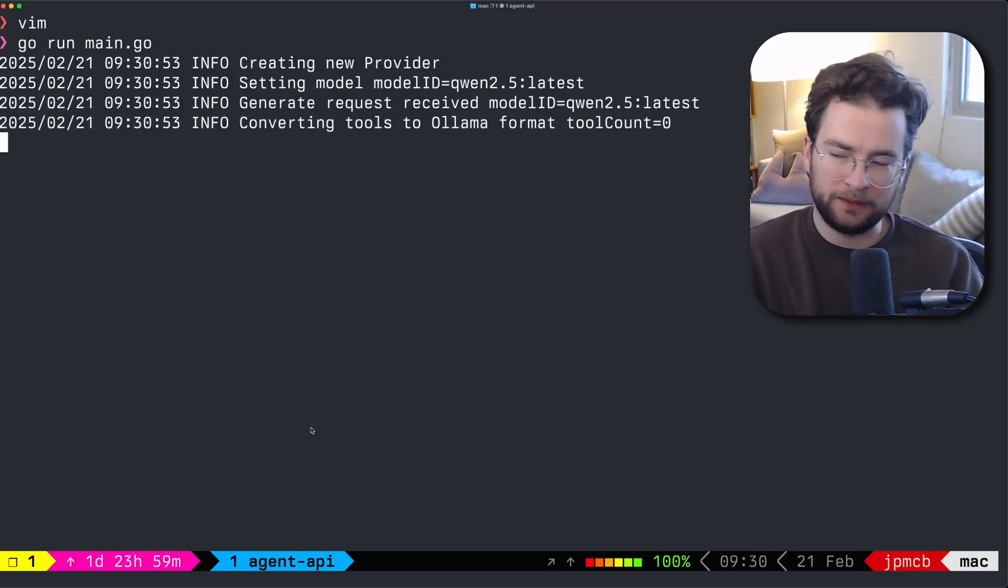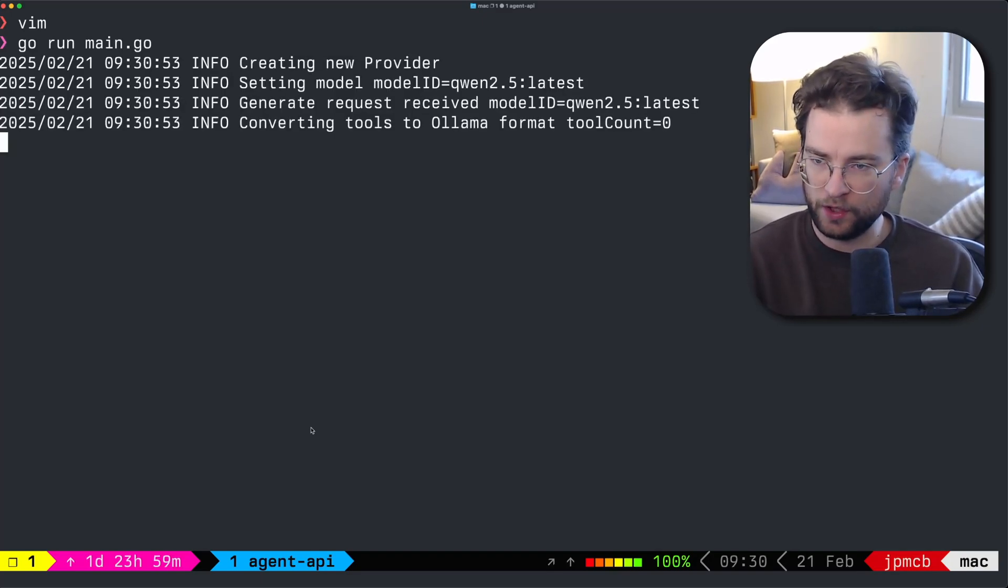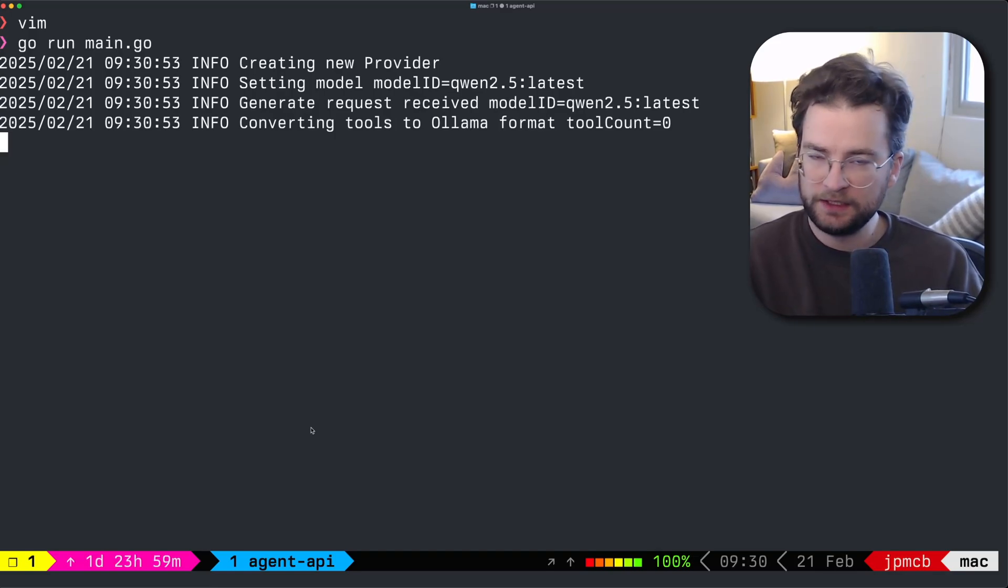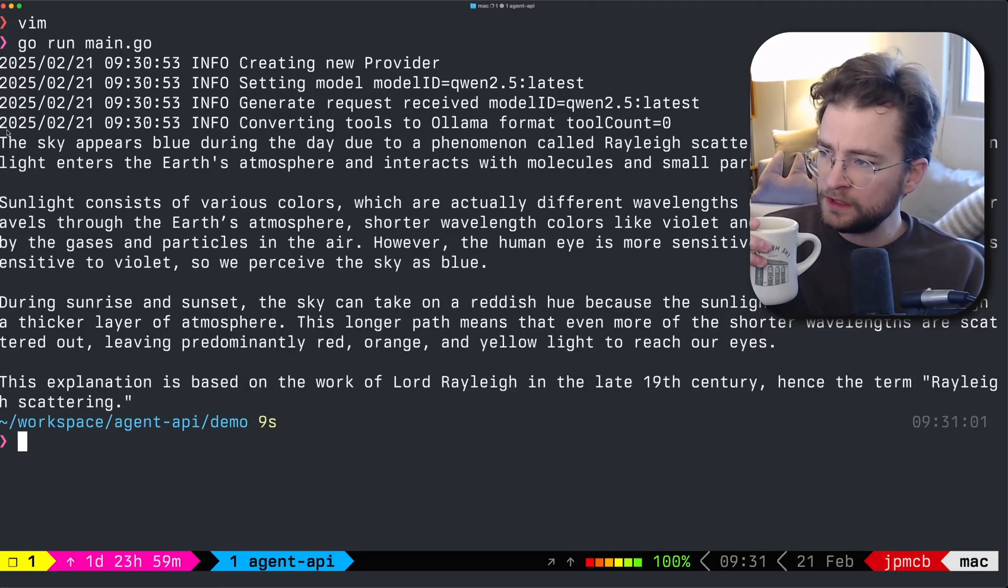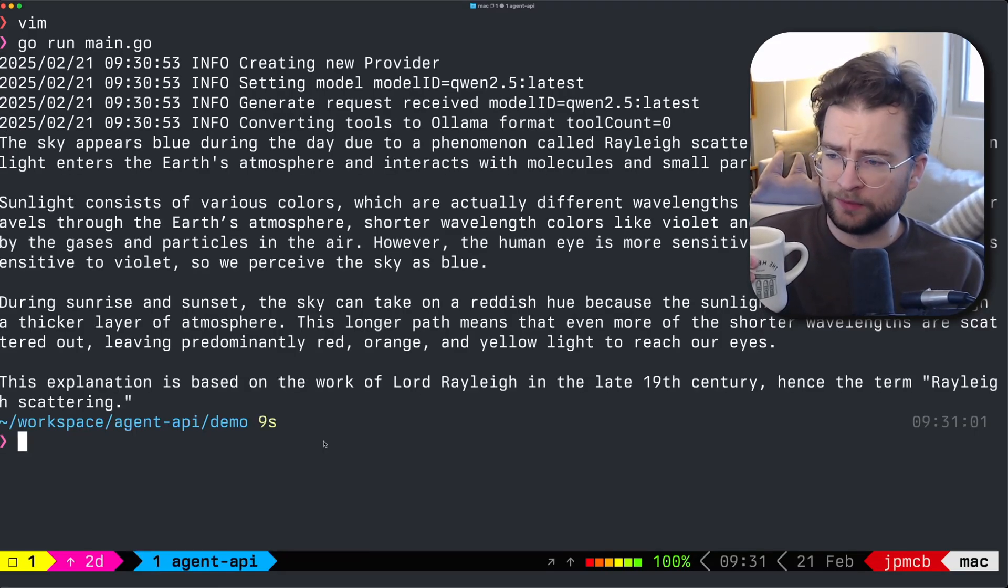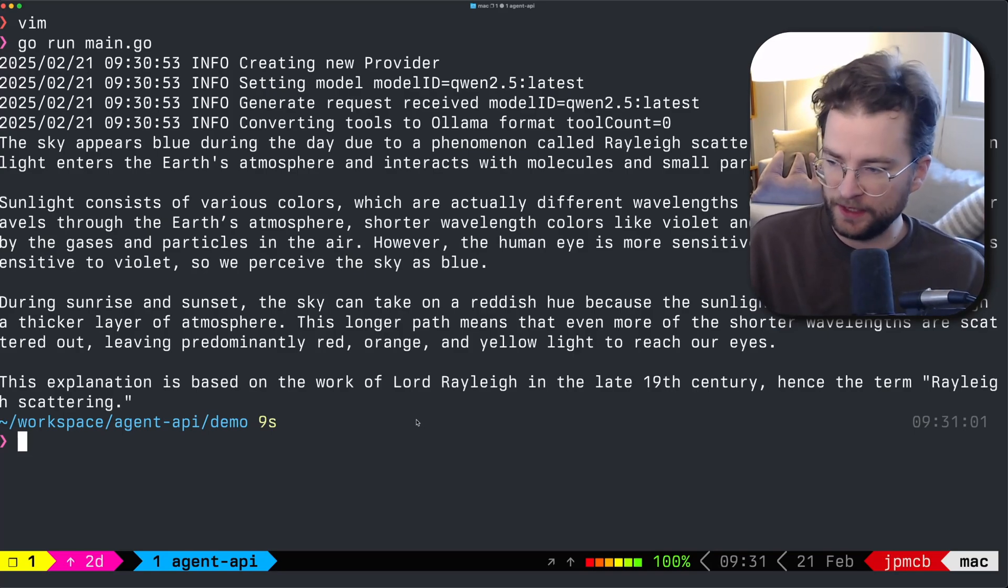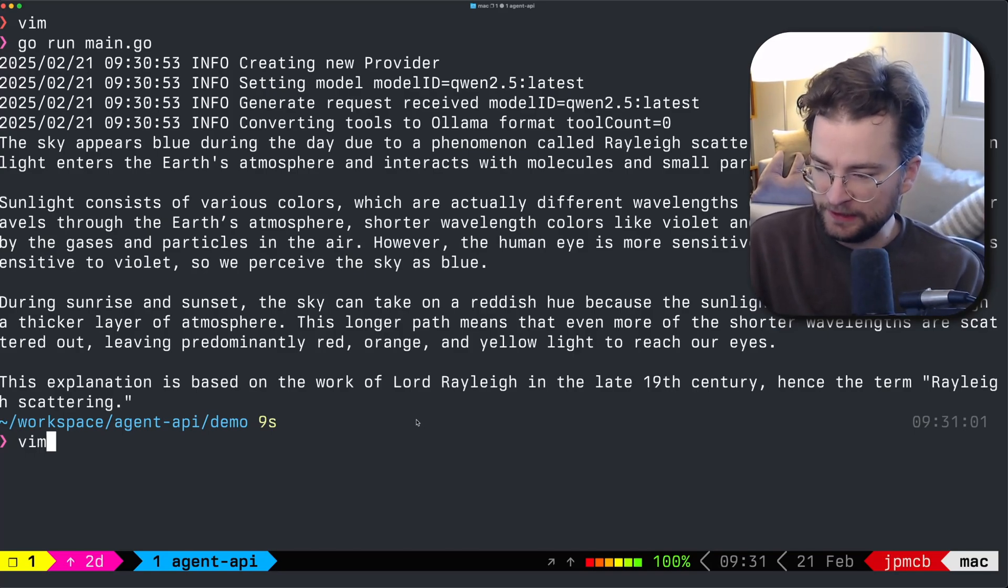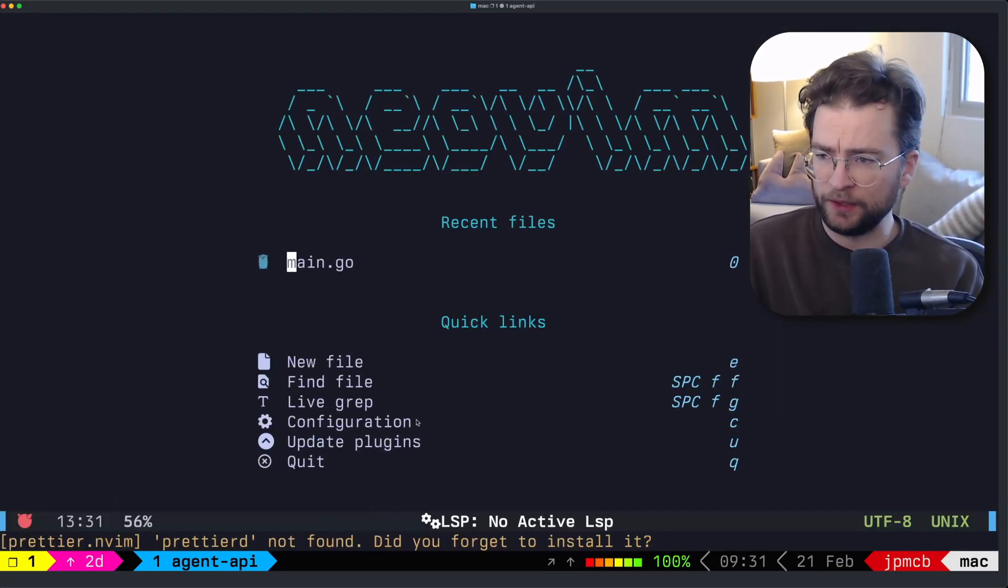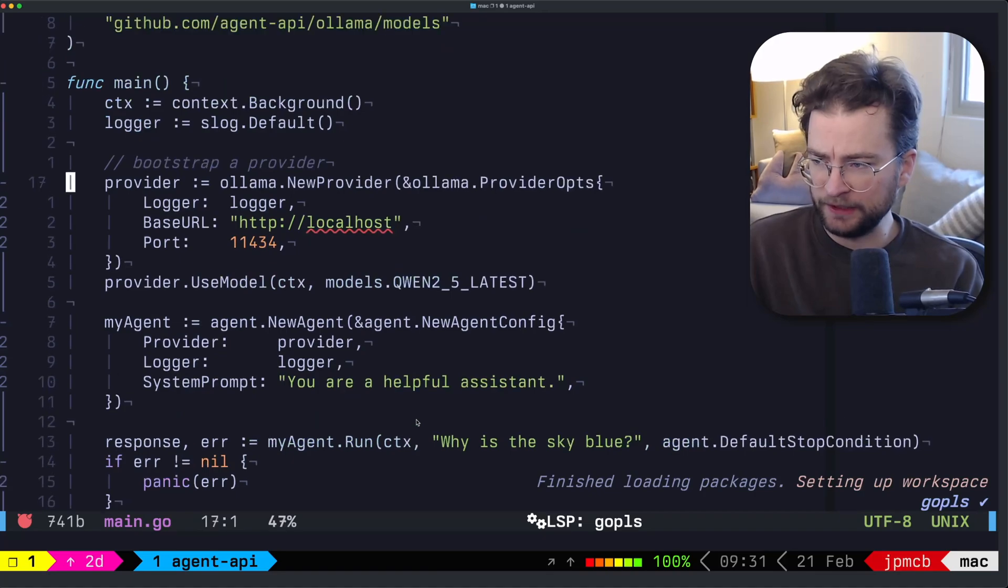That's going to use Olama here on my laptop, it's going to send that message to Quinn 2.5. And we'll see a return response here in a second. All right, so it said the sky appears blue, blah, blah, blah. So it did a thing. That's great. Now let's actually experiment with that plug and play capability.